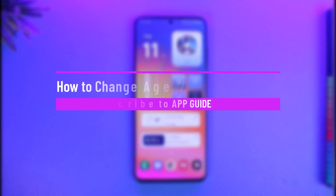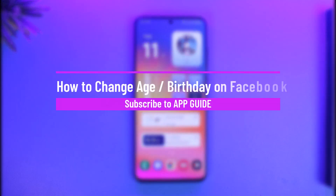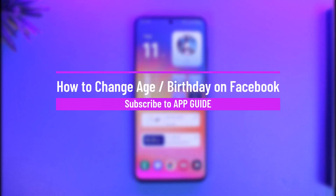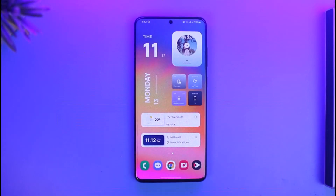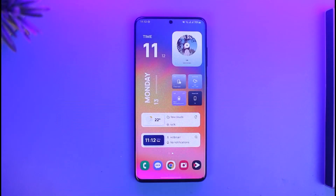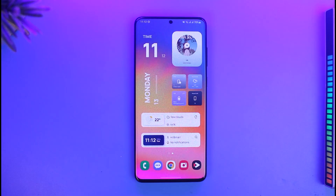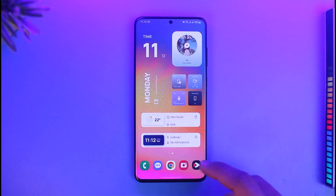How to change age or birthday on Facebook. Hi everyone, welcome back to our channel App Guide. In today's video, I'll guide you on how you can change your age or your birthday on Facebook. Make sure to watch the video till the end.